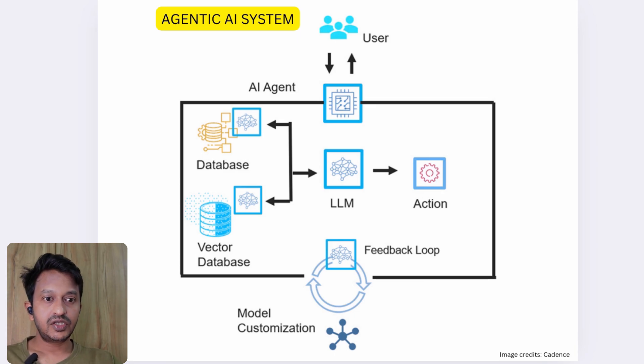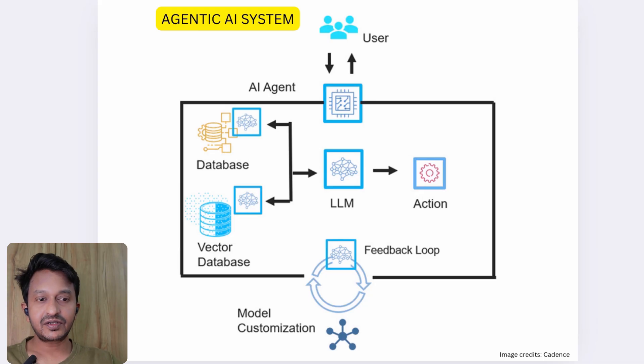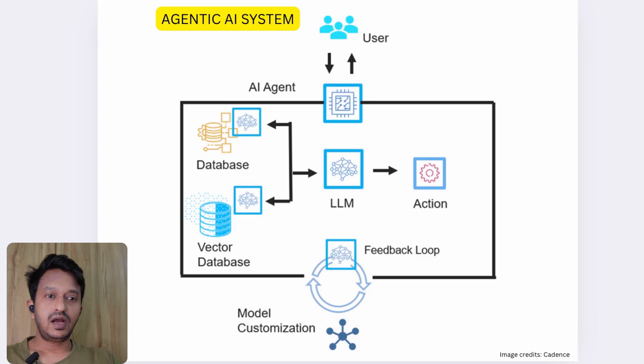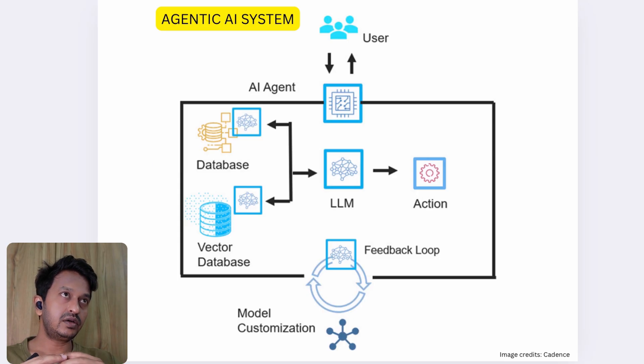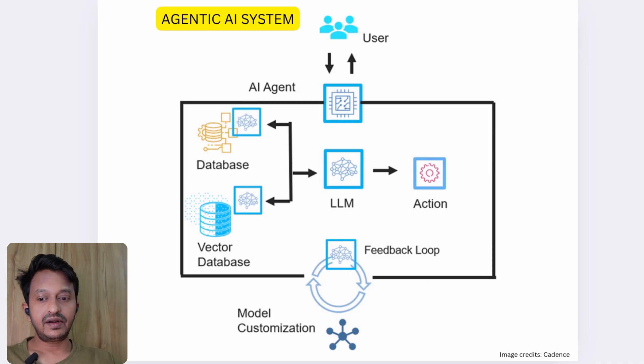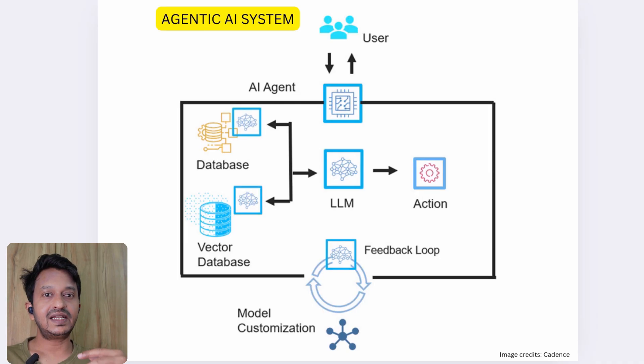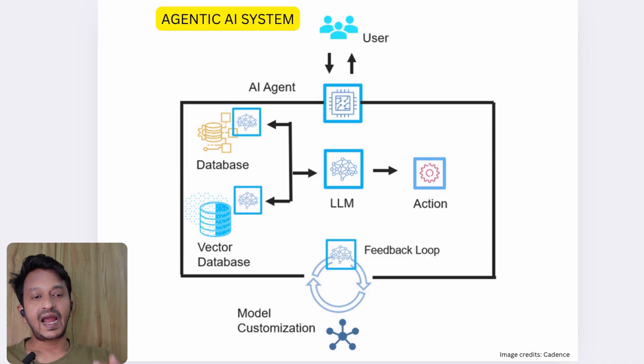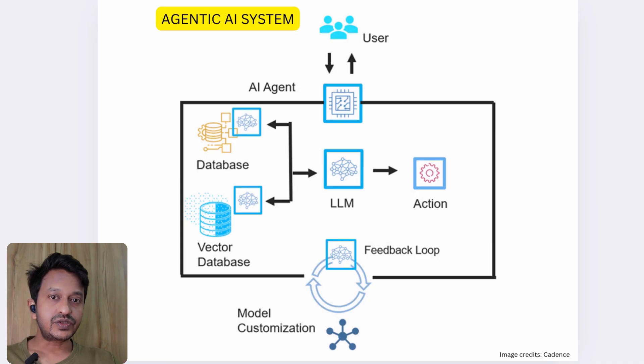What makes an AI system agentic? It basically perceives information—it will know what the user intent is when a query comes in from a user. And it thinks step by step. Since there is an LLM involved, it can think step by step and it acts using tools.